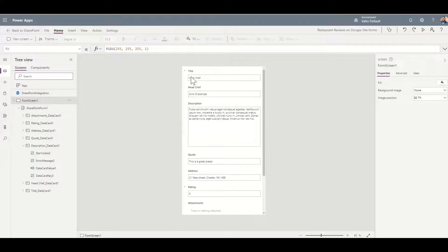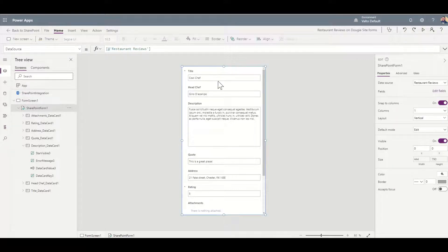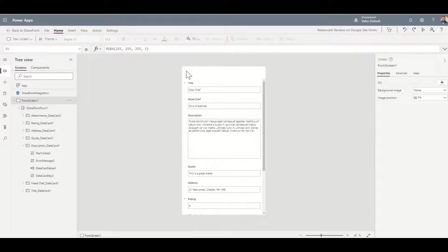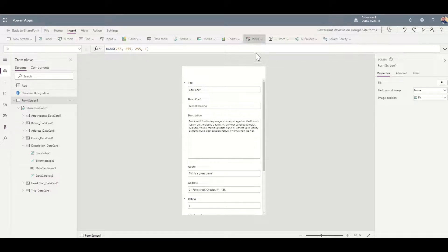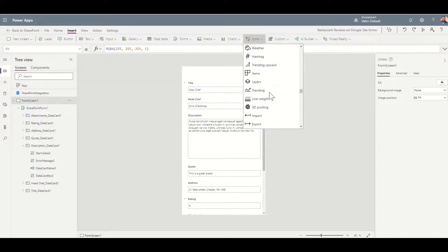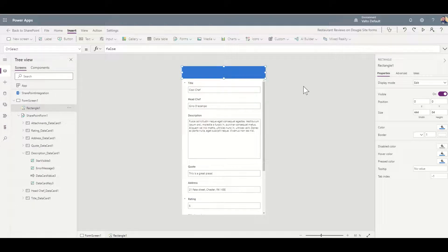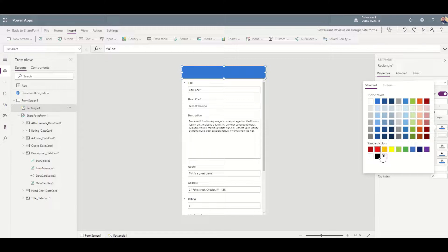Maybe we want to add a custom color header across the top. So we're going to select the form, pull it down slightly to make a little bit of space across the top, and then add in a shape which is going to be the color top header. We click on Insert, click on Icons, scroll down to where the shapes are, and select Rectangle. We put this up at the top and can change the color to anything we like — using the color option on the right hand side.